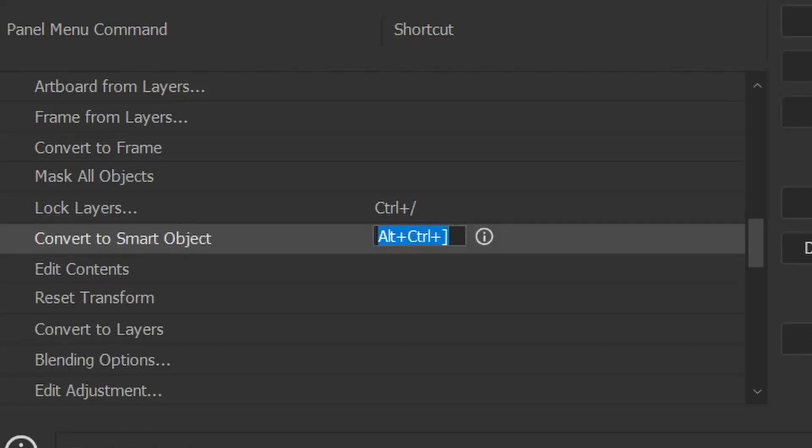So what I did was I clicked on Convert to Smart Object and I set a shortcut for that, and that is Alt+Control+Right Square Bracket, or Command+Option+Right Square Bracket on a Mac. But you don't have to copy this exact shortcut. You go through this menu and you set up your shortcut the way you want, however easier for you.